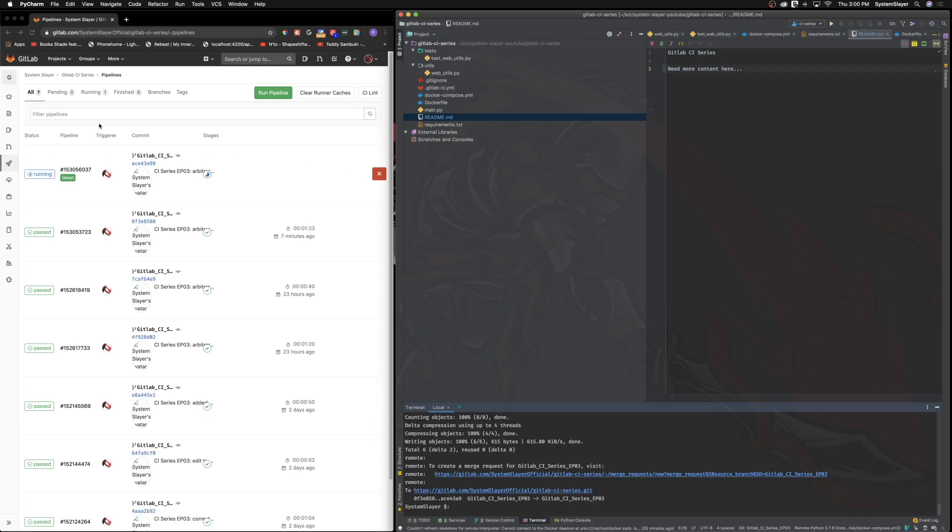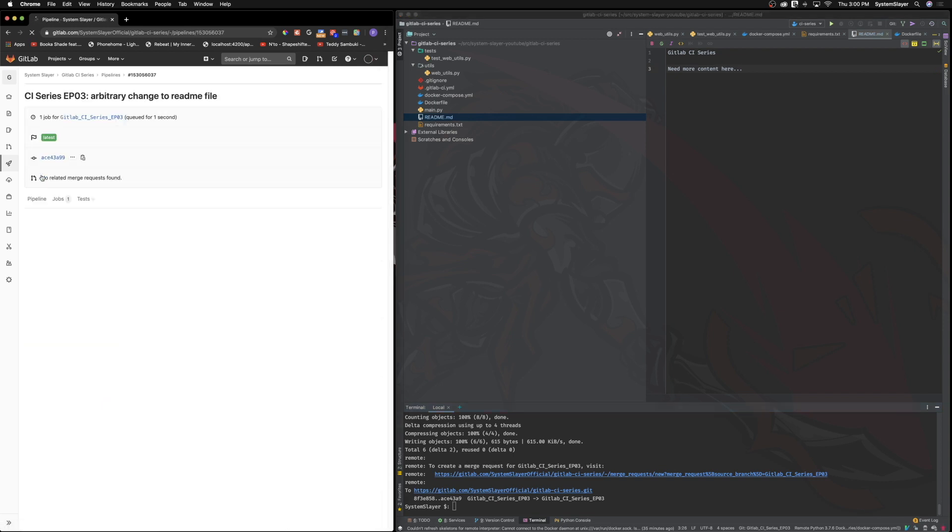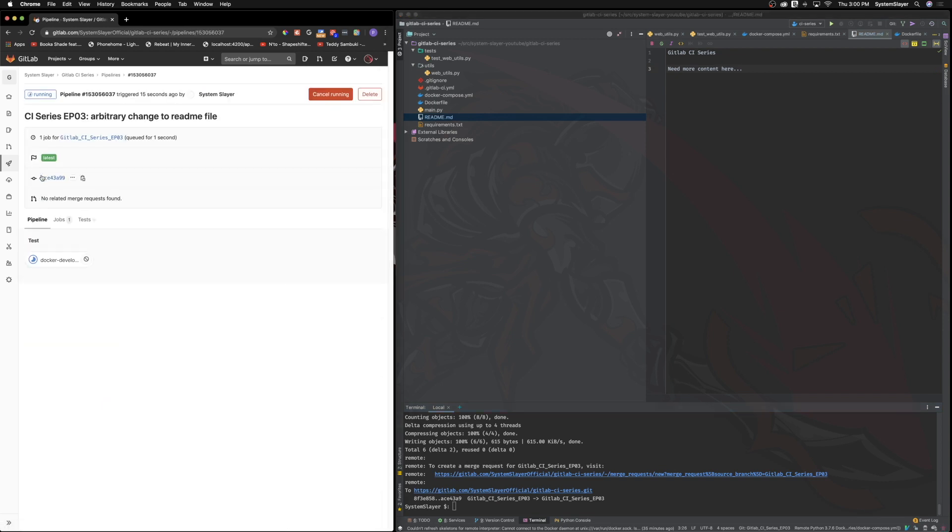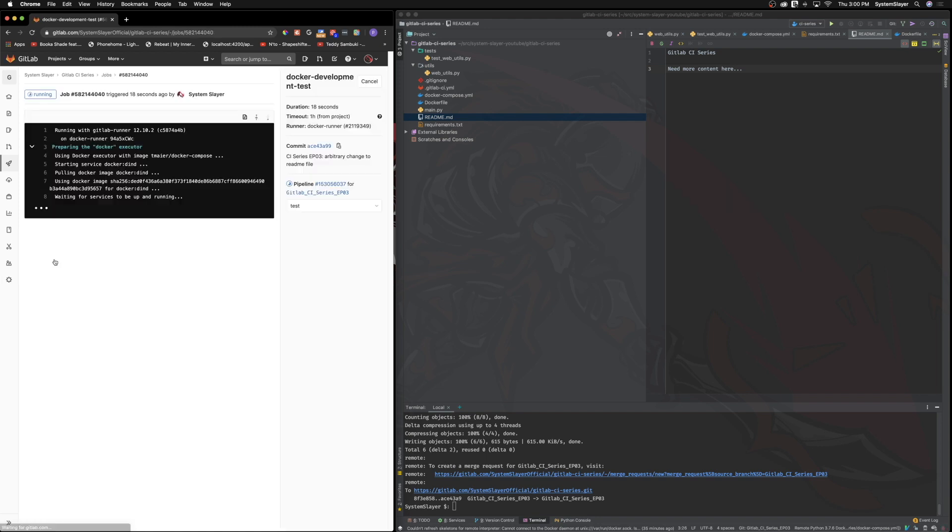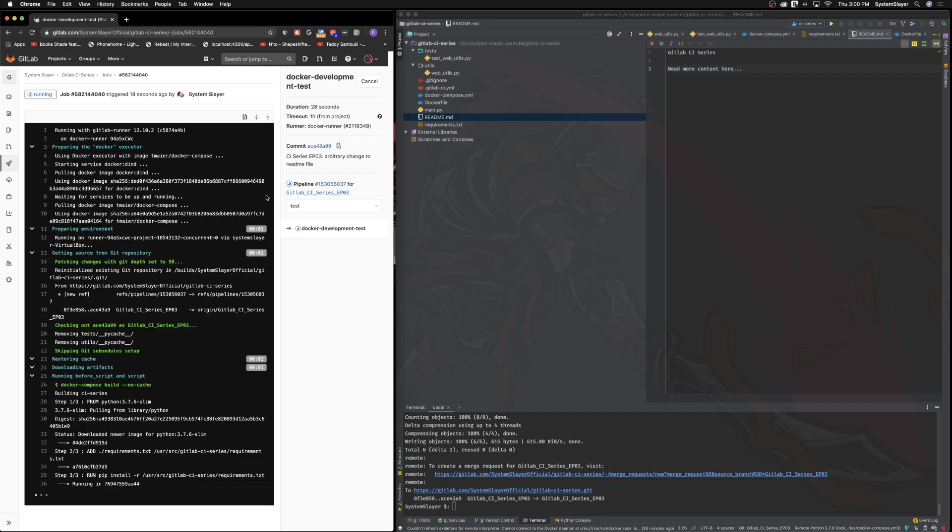On gitlab.com, we should now see a new entry in the pipelines page. If we click on the status, we are taken to a new page where we can see the jobs running for our test stage. If we then click on the job itself, we can see the job running in real time. Here we can see our jobs container spinning up, the dependencies being installed, and we will be able to see that our tests get executed and that they pass.